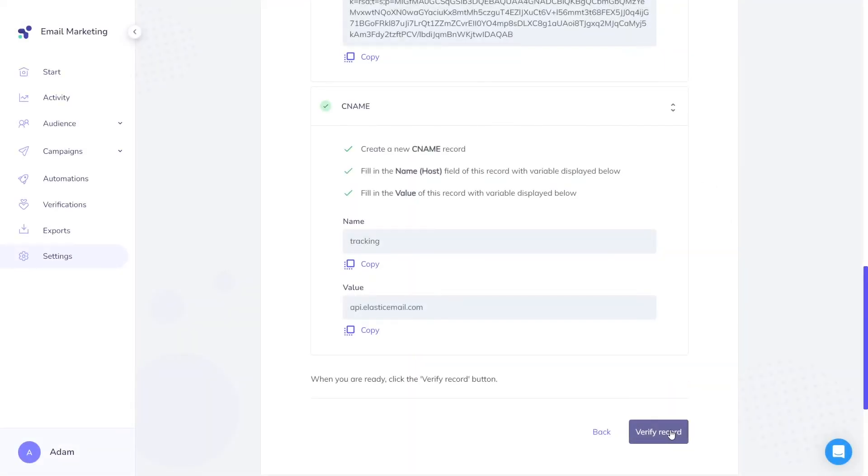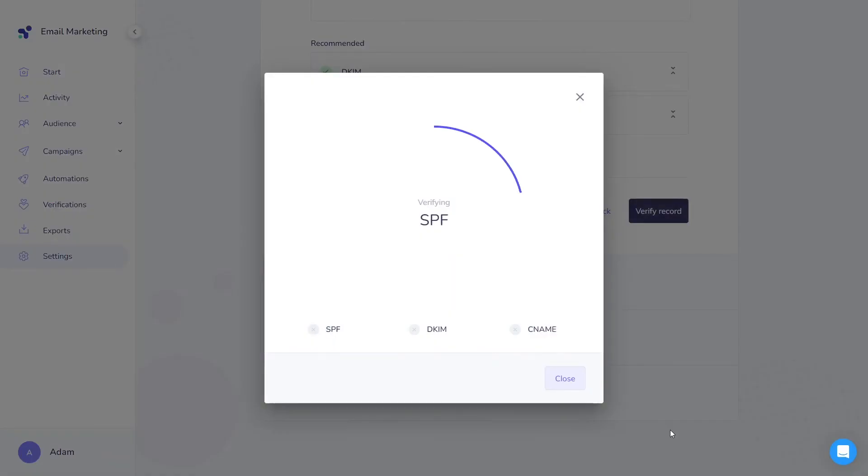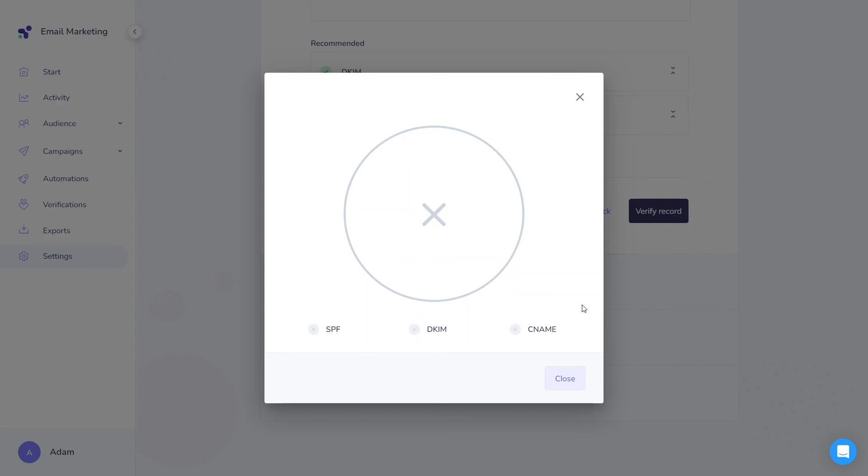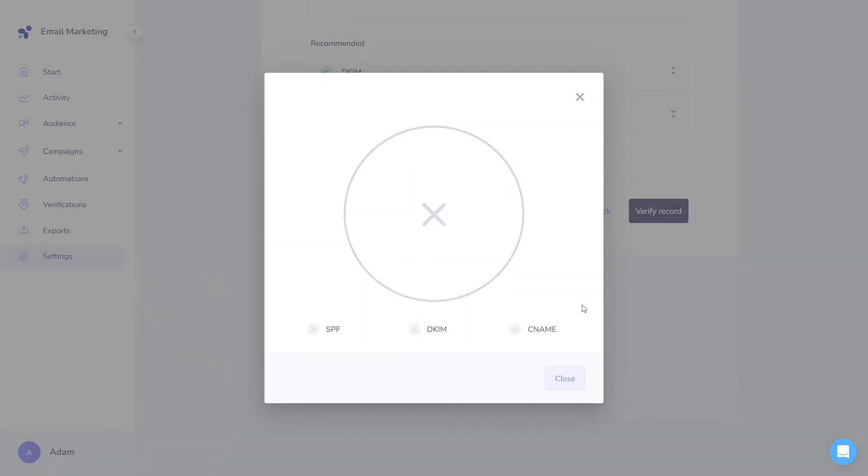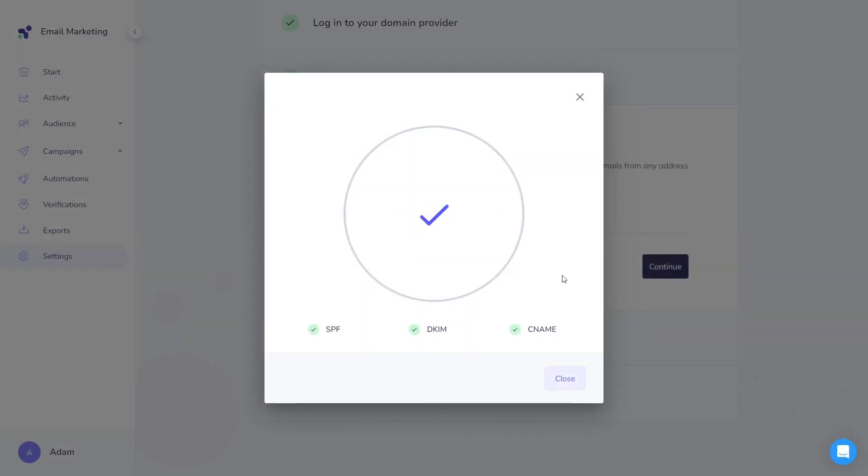It's essential to keep in mind that it could take up to 48 hours to propagate DNS properly, so don't worry if everything does not work immediately and you see this screen. It might require some time before your domain will be validated, but within 48 hours, you should verify the record and see this screen. That means that everything is set and your domain is ready to be used.